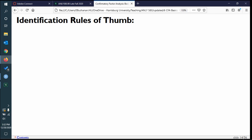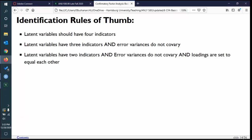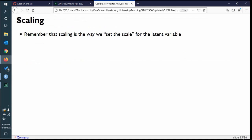Identification rules of thumb: if building a latent model with a latent variable, it should have at least four indicators. Latent variables could have three indicators but don't covariance any of their error variances. It can have two, but no error variances covarying and the loadings must be set equal to each other — this gives you enough degrees of freedom. Scaling is part of identification too — it's the way we set the scale for the latent variable, usually by allowing lavaan to set a marker variable where one pattern coefficient is set to one.